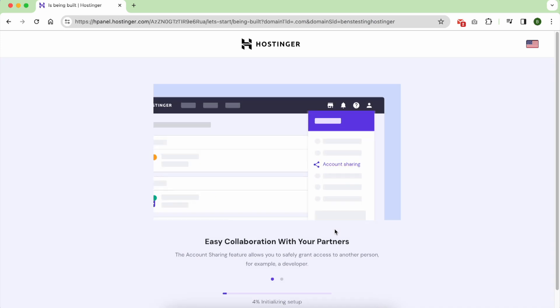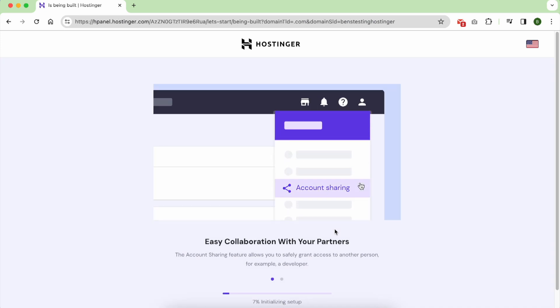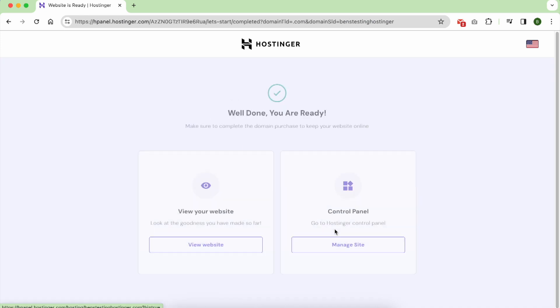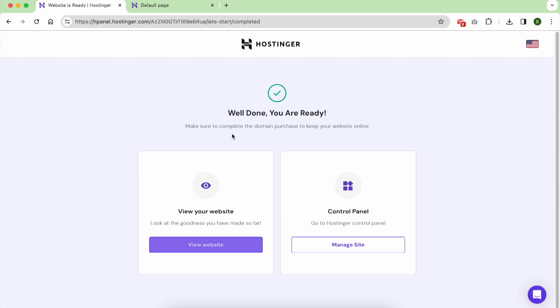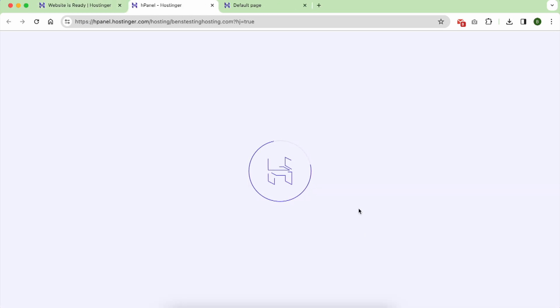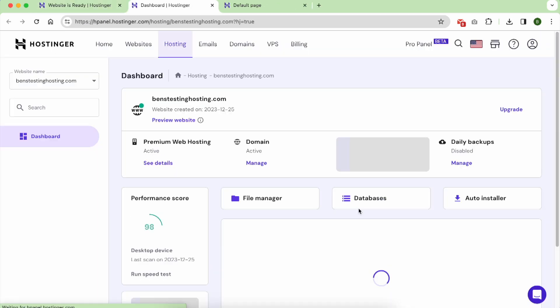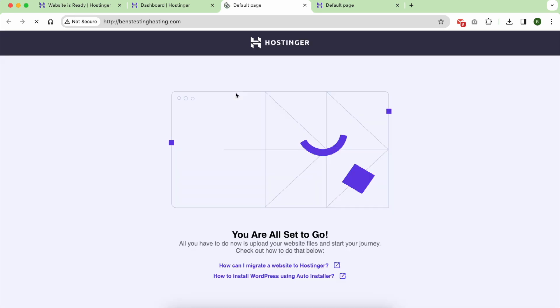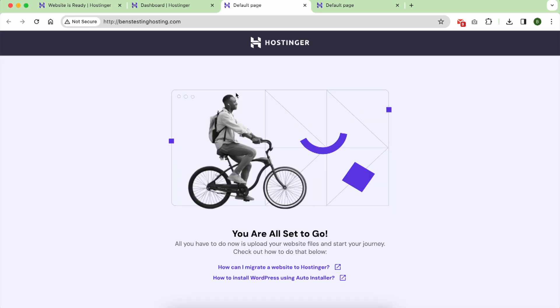And now wait a moment. And now click on manage site. And this is your hosting account on Hostinger. Click this link to visit your website. As you can see, this is my website.